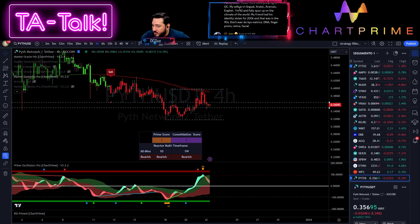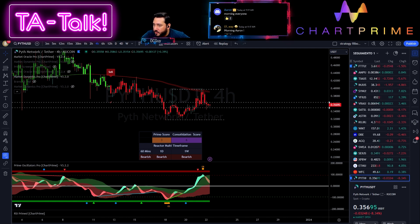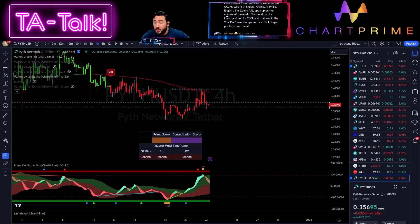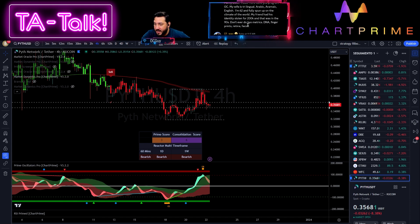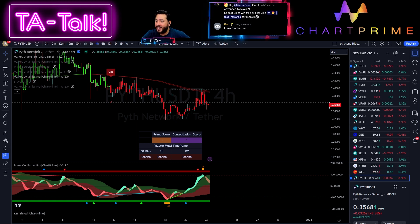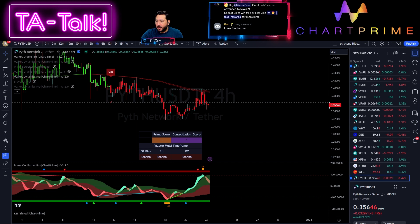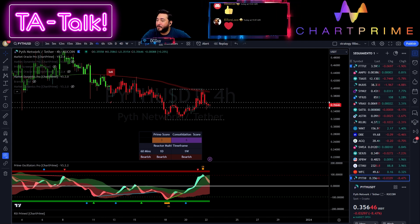Amazing — Aramaic, Arabic, and English. Wow. Someone shares that their friend had their identity stolen for $200K in the 90s. You see, we are all vulnerable. Don't ever do biometrics — DNA, fingerprints — exactly, MSG, thank you. Now let's take a look at AVEX versus SOUL. Let's vote — hearts for AVEX, thumbs up for SOUL.